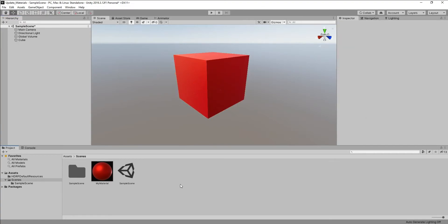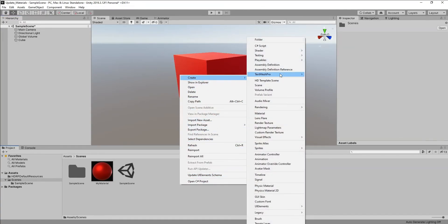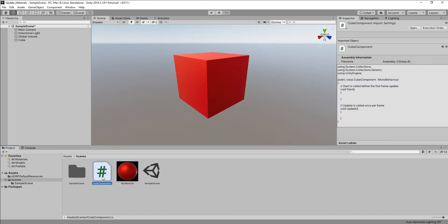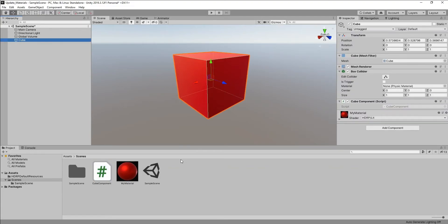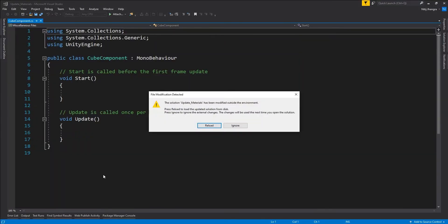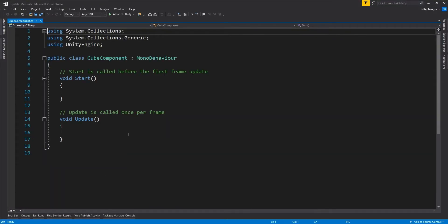To change the properties of the material applied to this cube, I'm going to create a new C# script and call it 'CubeComponent'. I'll drag and drop this CubeComponent script onto the cube to attach it, and then double-click on it so it opens up in the Visual Studio environment.